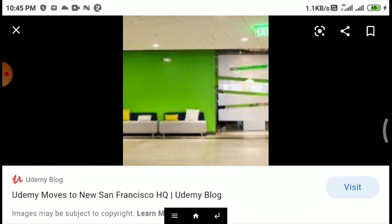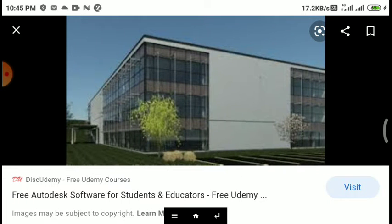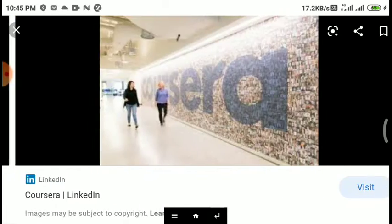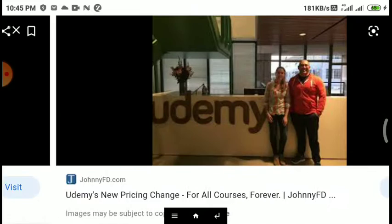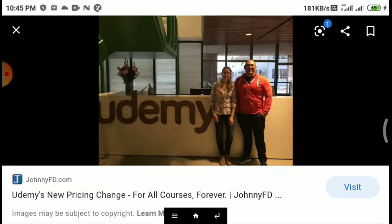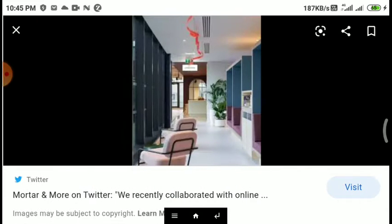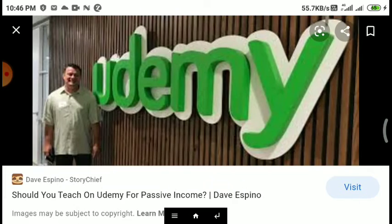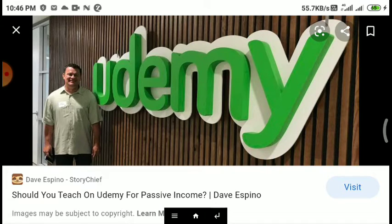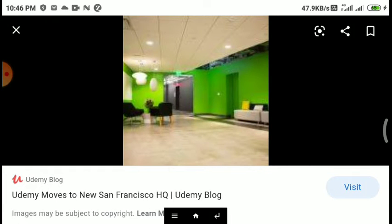In 2020, Udemy raised 50 million dollars from long-term partners in Japan, Benesse Holdings Incorporated, and announced a 2 billion dollar valuation.